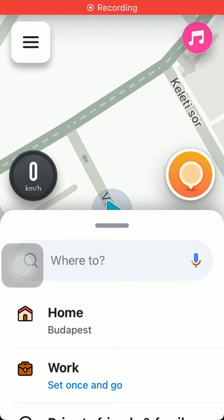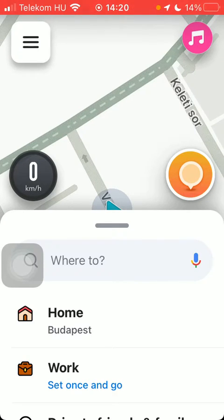Hello guys, in this video I'm going to show you how to enable Google Assistant on the Waze application.